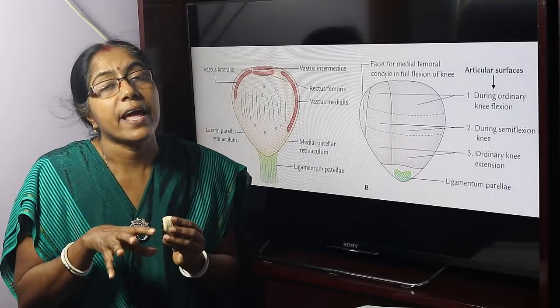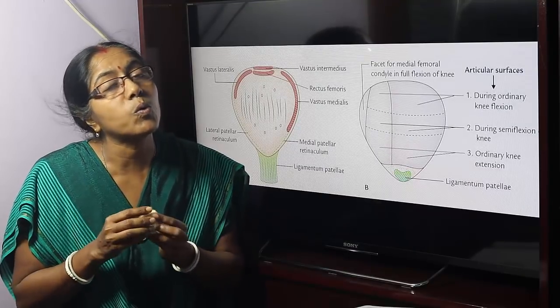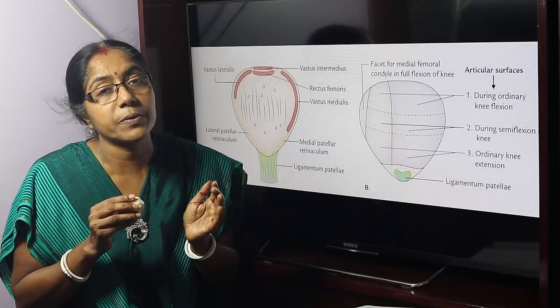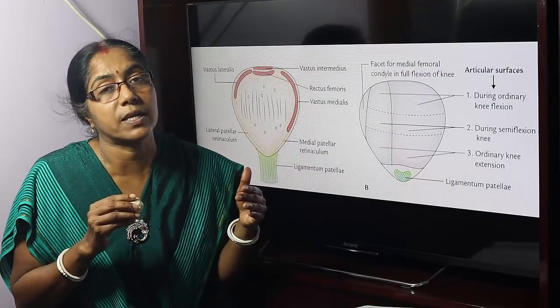Sudden contraction of the quadriceps femoris can also cause patellar fracture, producing a transverse fracture.